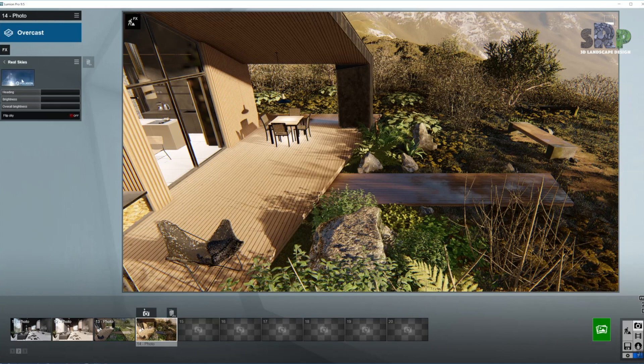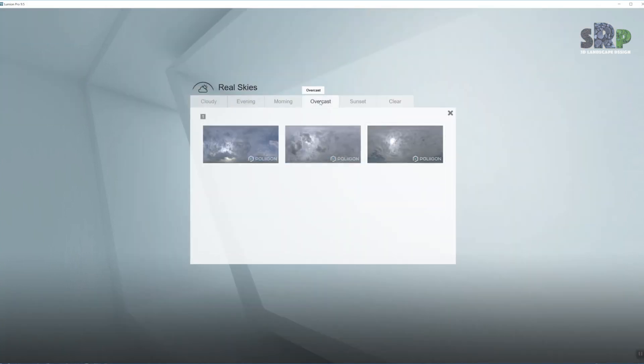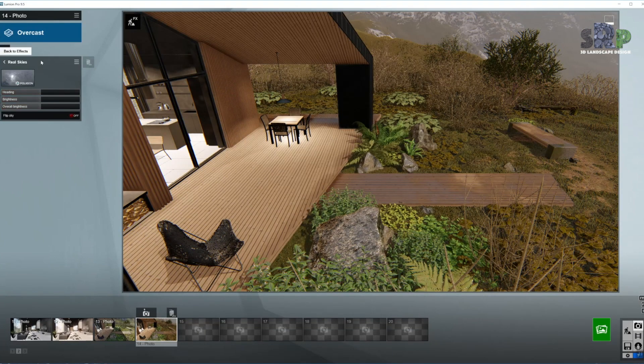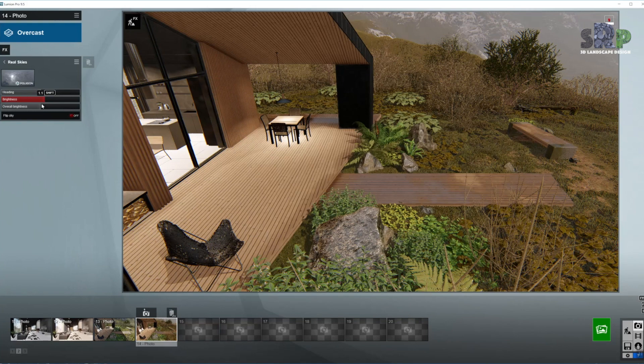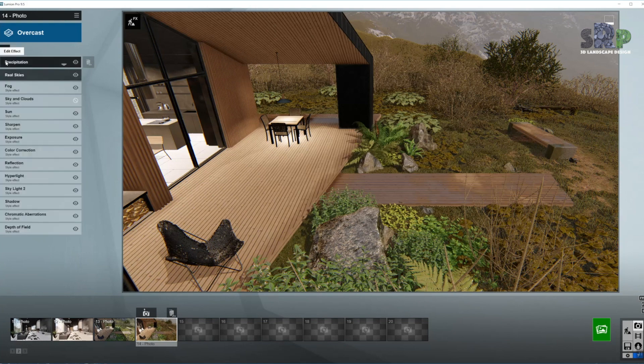Moving on to Real Skies. Obviously I'm going to change this one for one of the overcast presets. I'm going to pick the last one. Now I can keep the heading pretty much the same because we cannot see the sky as you can see in here. I'm going to change the brightness just a little bit and the overall brightness down, so I get a slightly bit of contrast in here. So we are done with the Real Skies.